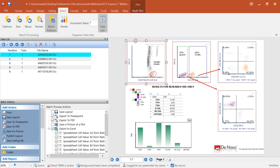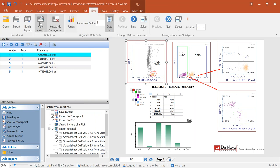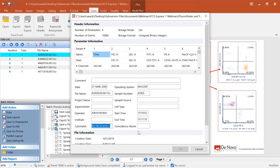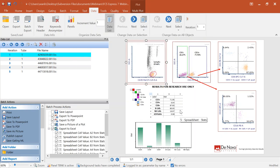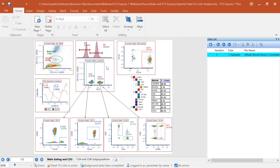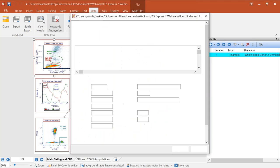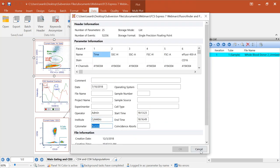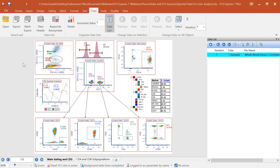What we've done here today is look at some conventional flow cytometry data — this data file was acquired on a BD FACSCanto, a conventional cytometer. FCS Express also has the ability to work with data from any spectral cytometer. I'd like to show you some of the tools that are kind of special for working with spectral data.